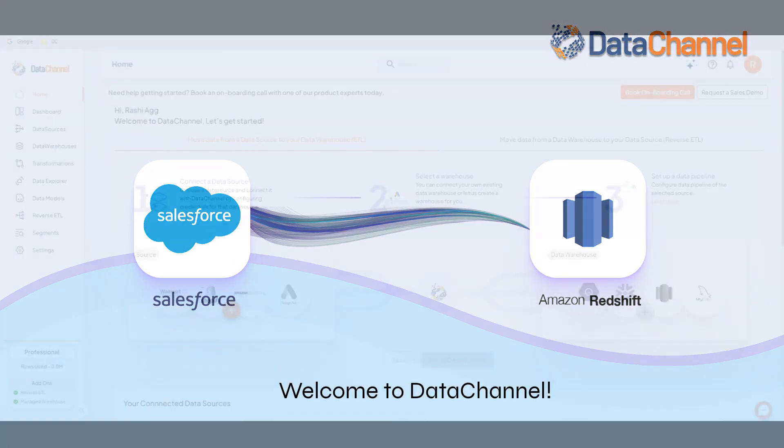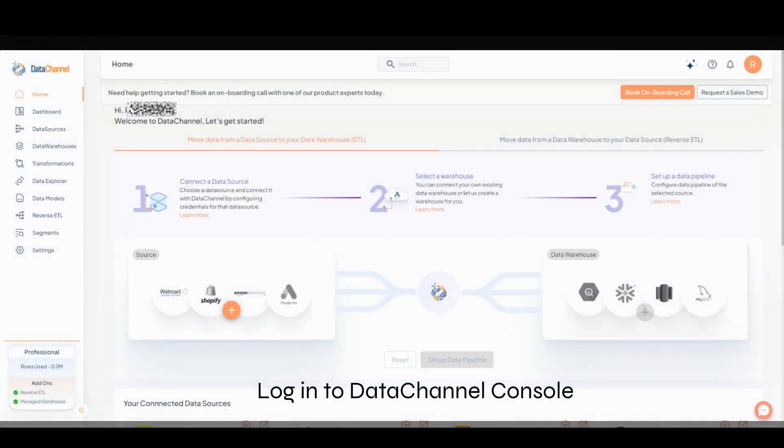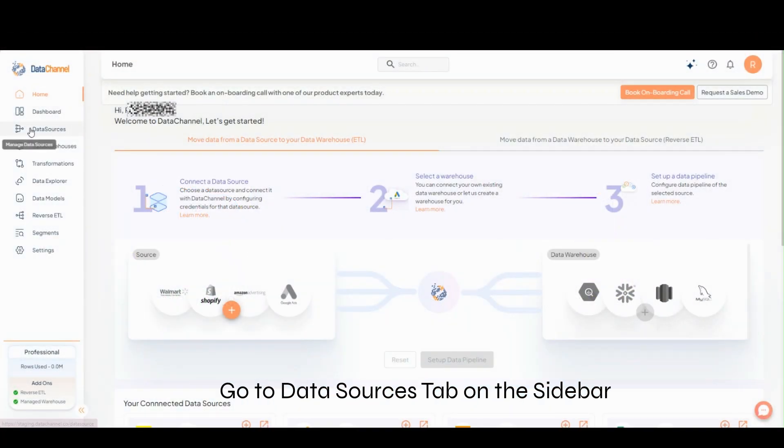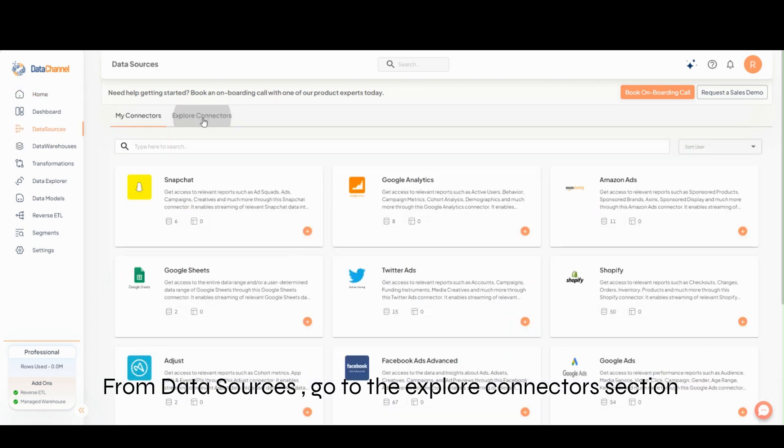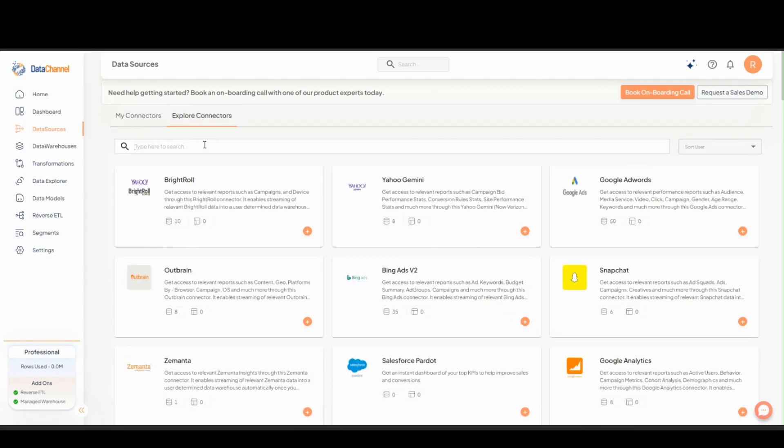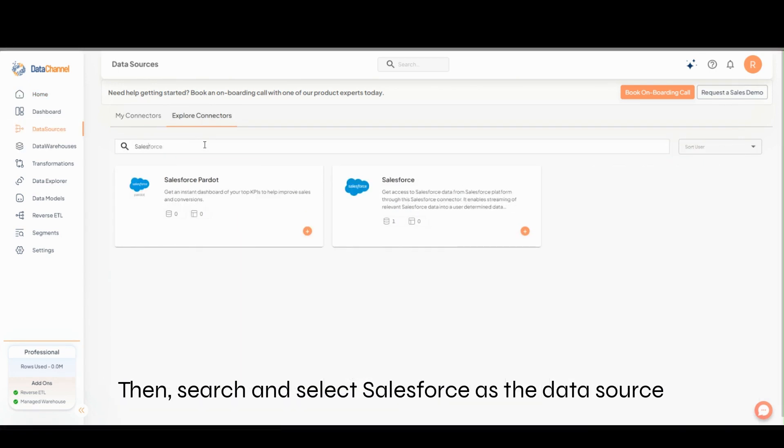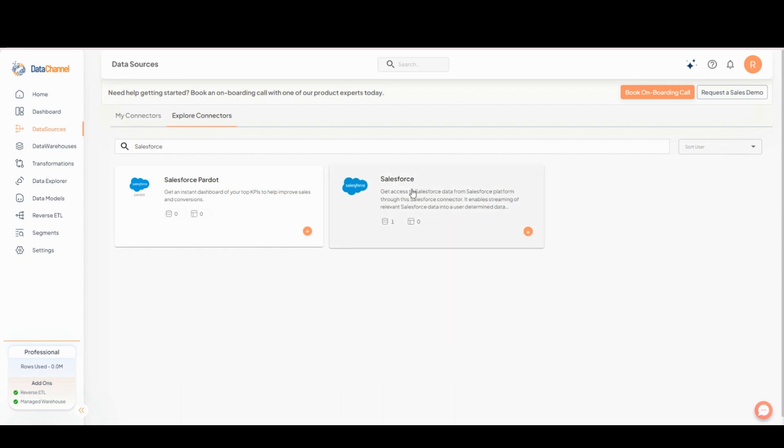Welcome to Data Channel. Log into Data Channel Console and go to the Data Sources tab. Go to the Explore Connectors section. Search and select Salesforce as the data source.